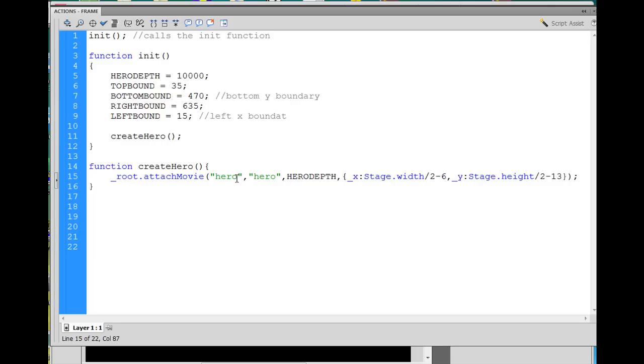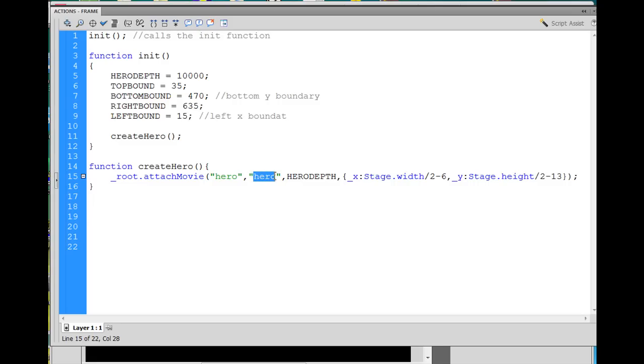And the first thing you put in here is the linkage identifier of the movie clip. In the library, we have the hero movie clip, and I set the linkage to the word hero. So I put it in here in between quotation marks. Then, when you attach things from the library, you have to give them a new name. So I made the new name the same as the attached name, the linkage name. I gave it also the name hero.